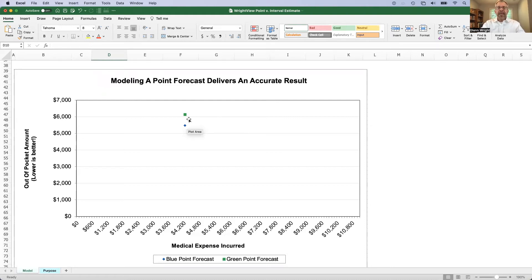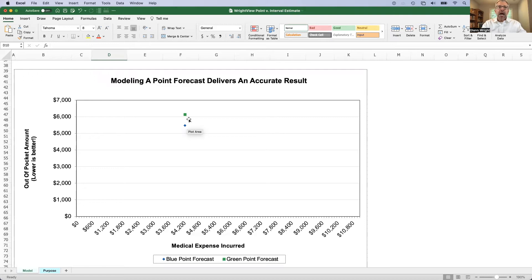However, in reality, for most business applications, you don't really know exactly what something is going to cost, just like how much is my health care cost going to be next year?